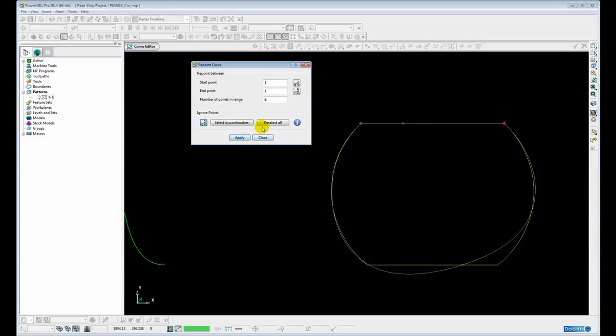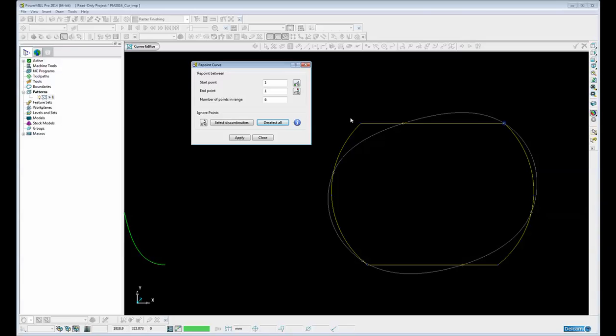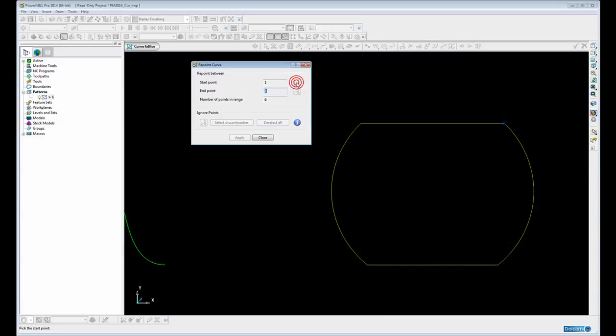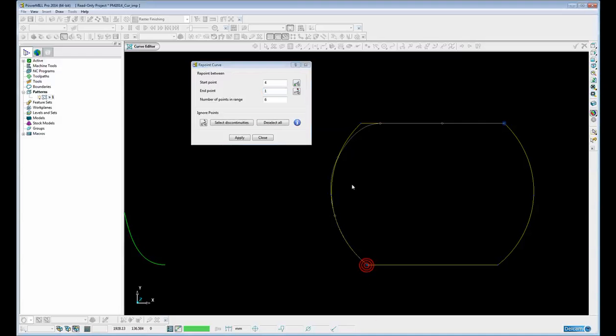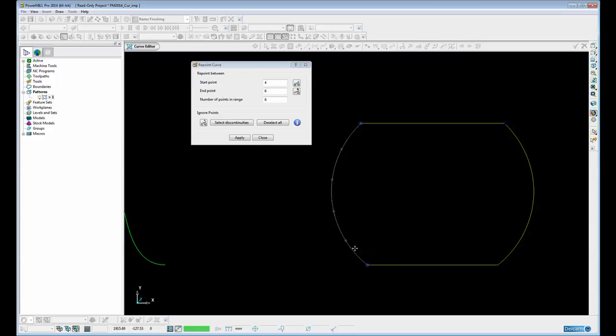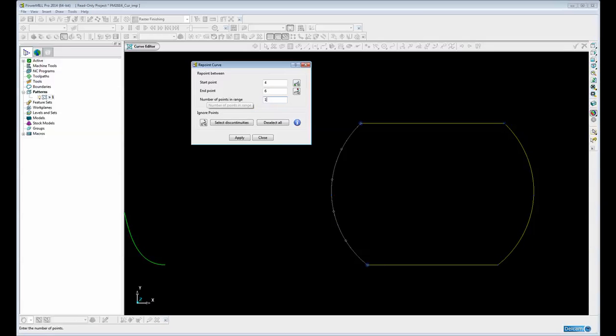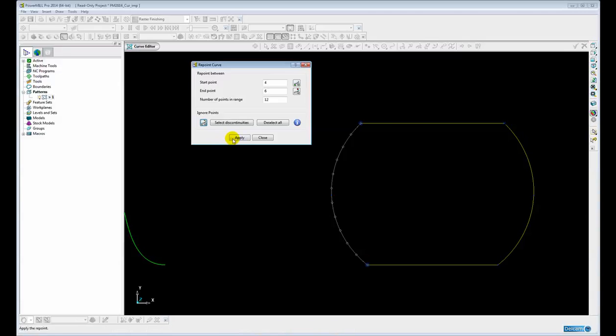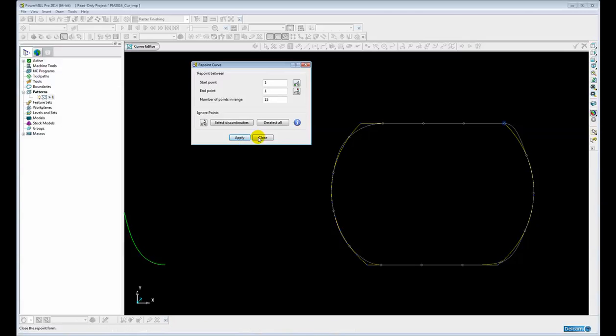Let's just deselect all those again. I can also repoint in between two points. So for example if I wanted to just repoint between this point at the top here and this one at the bottom, then I simply click the start point and click the end point. And then that will be repointed to 6. Let's make that 12 for example. Apply that and close.